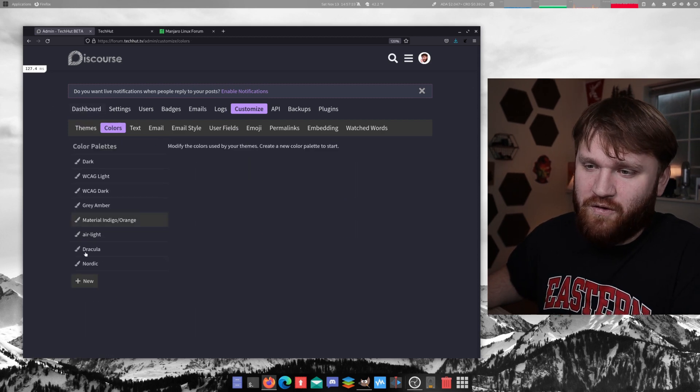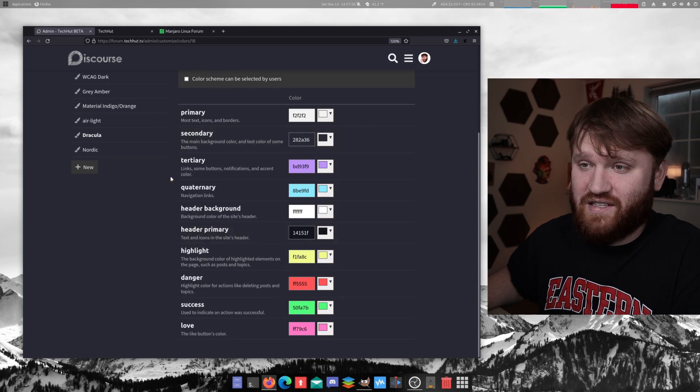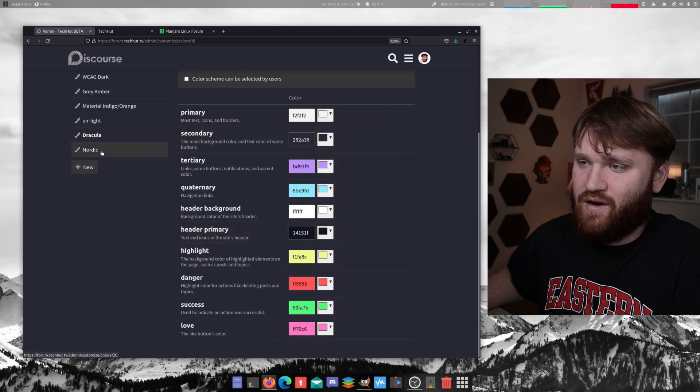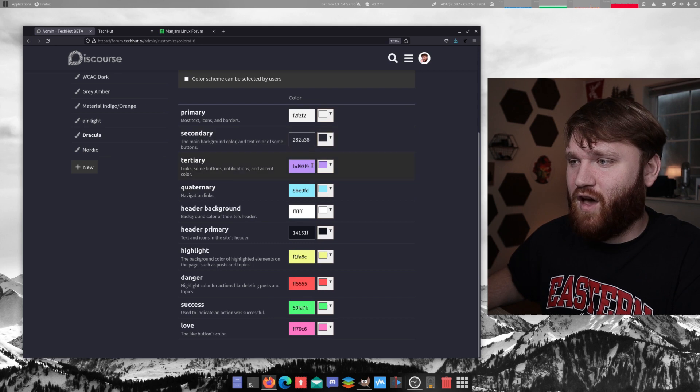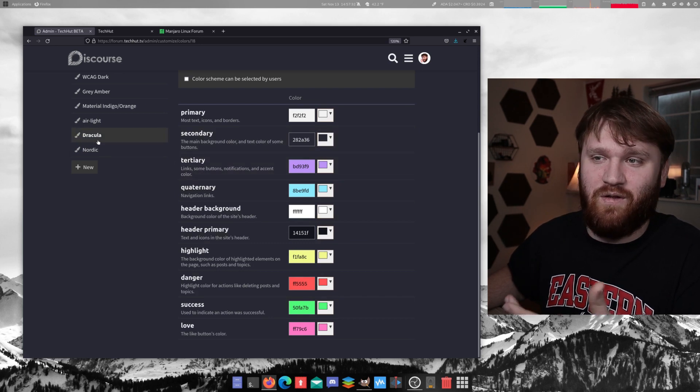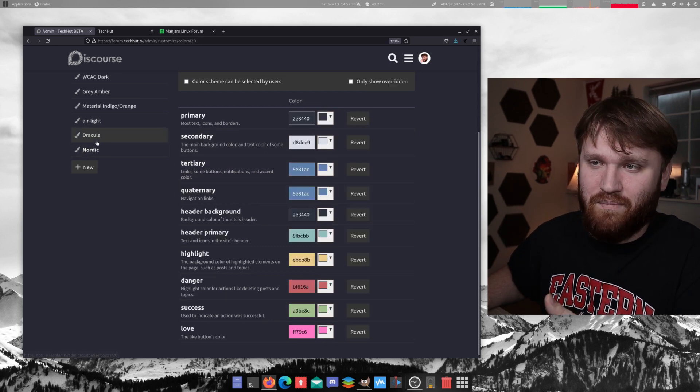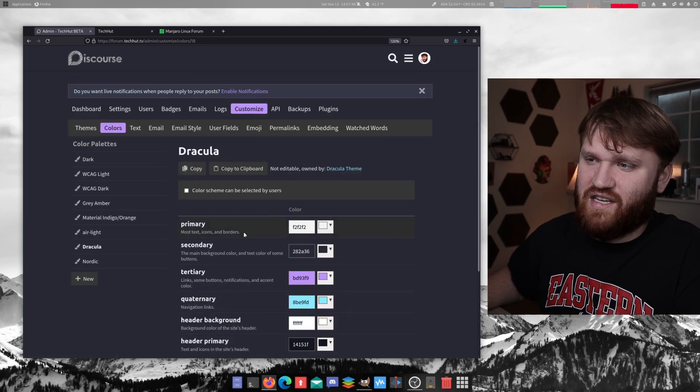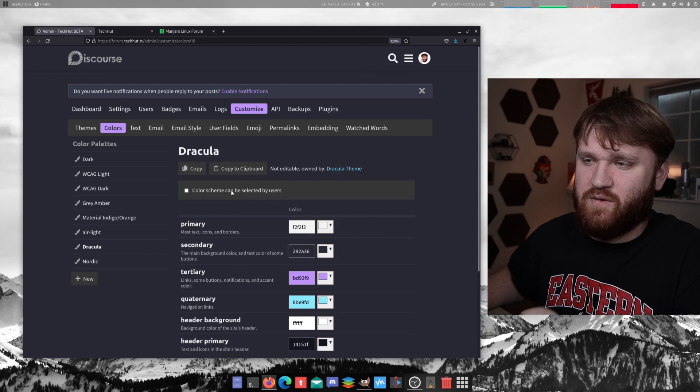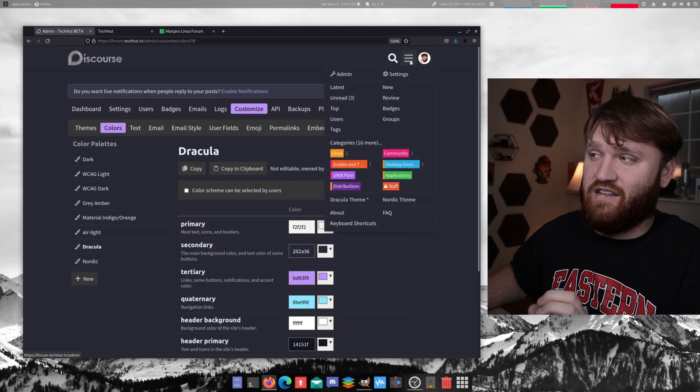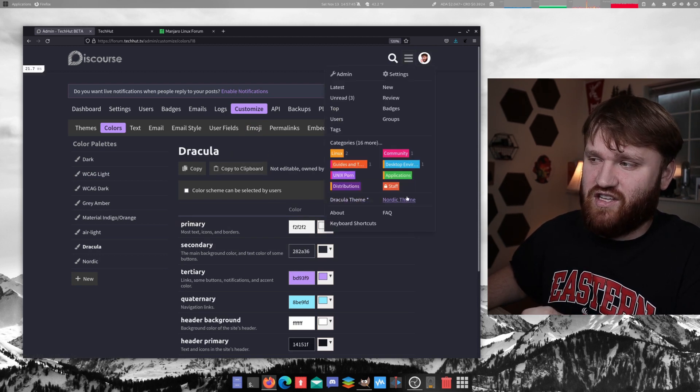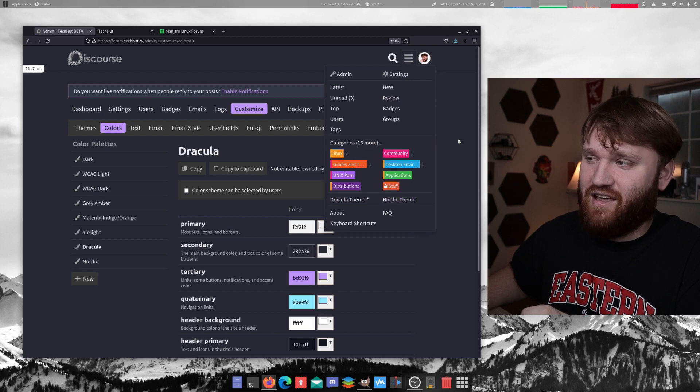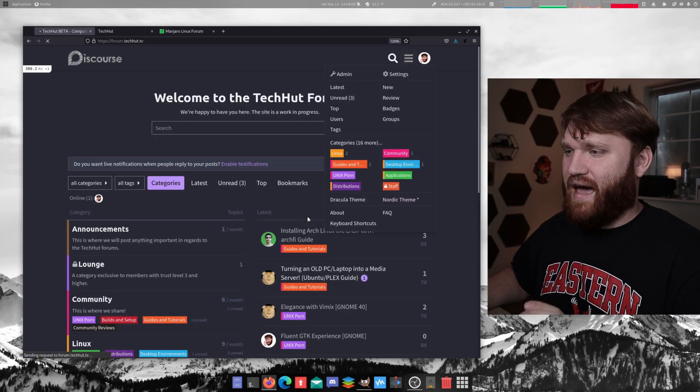And if we go over to colors, these are the color schemes that I've created for Dracula and Nordic. And by created, I mean I've copied these codes from the actual official pages of these and actually have color schemes selected by users disabled because I have it linked to the theme. So it's easy to change the color scheming here. So I'm going to go ahead and switch this back.